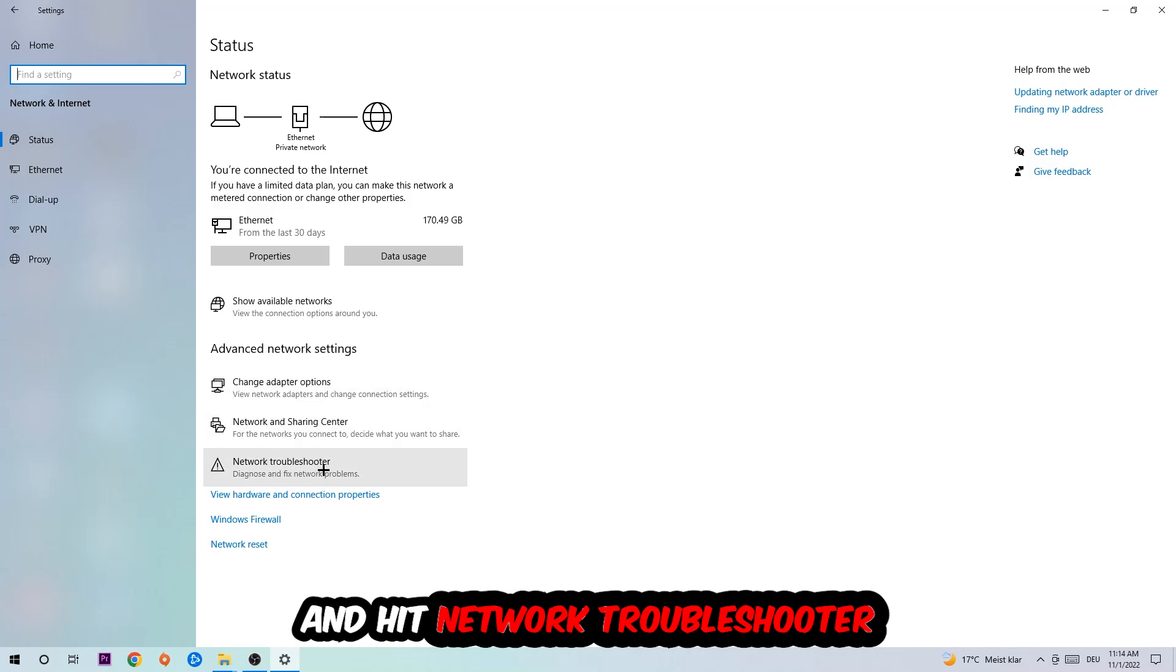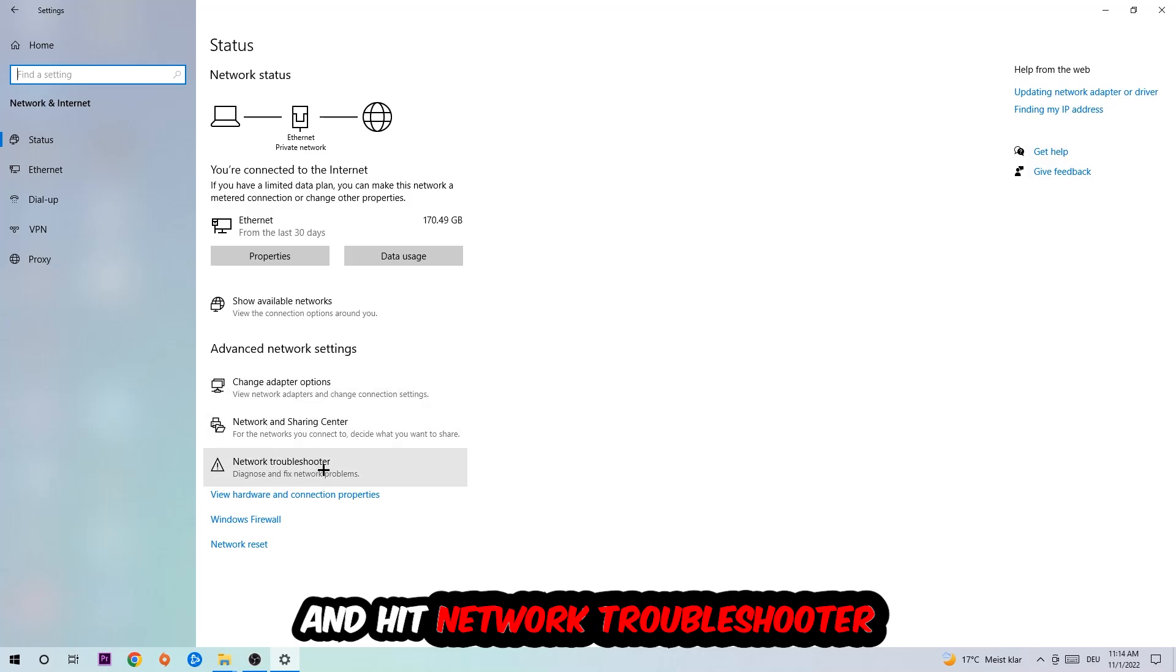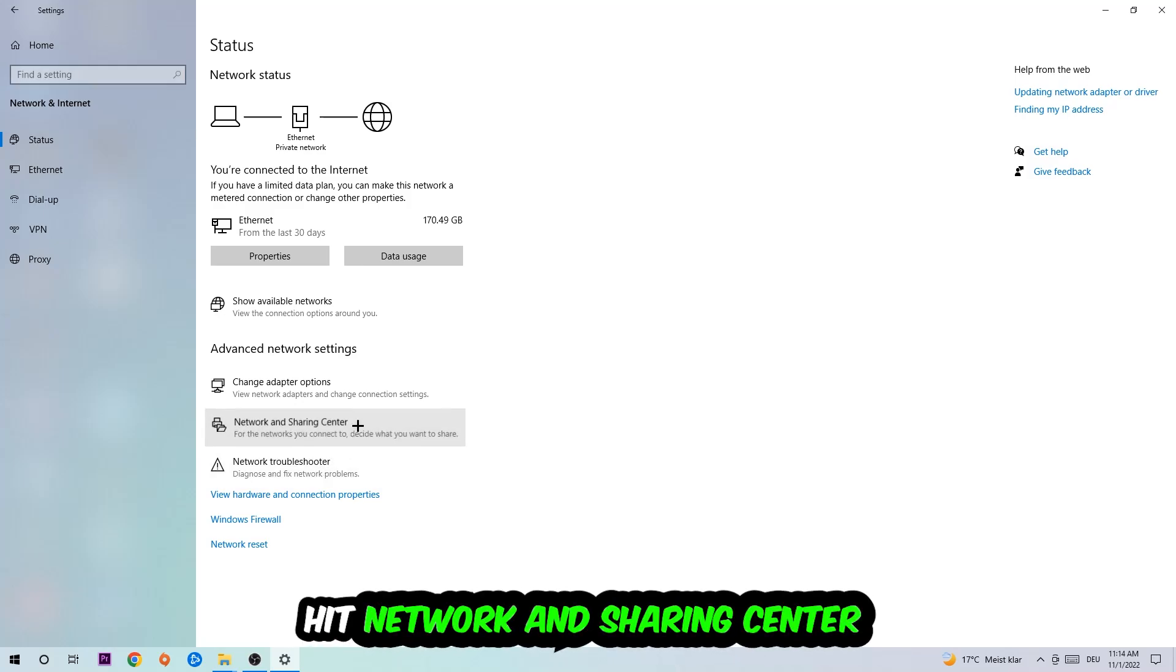You're going to use Windows to find any kind of issue you currently have. Afterwards, I want you to click into network and sharing center.